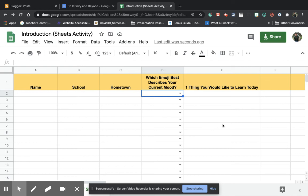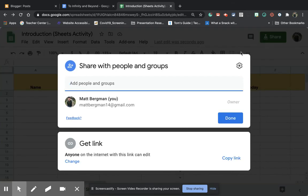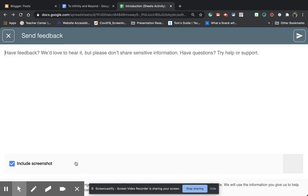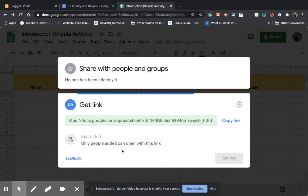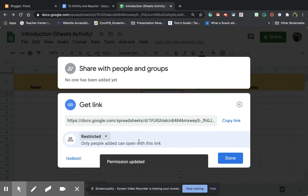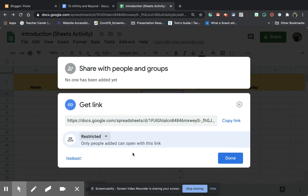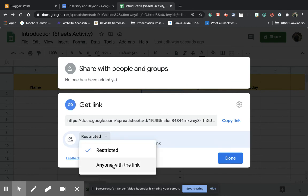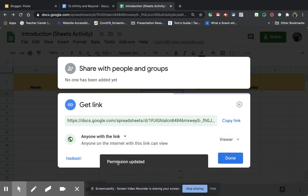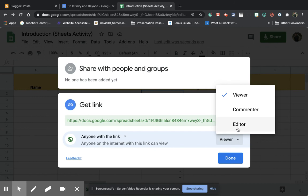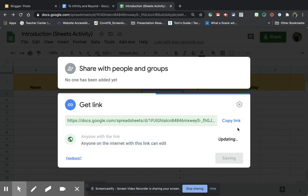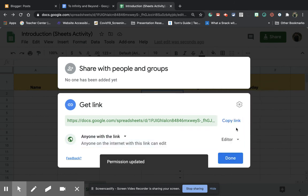All right. So the next part, how do I actually get my students to participate in this? Well, probably the easiest way to participate is just sharing the link. I can go right up here to share. By default, this is usually restricted, so that only certain people can go through and access it. So what I would need to do is I would need to change this so that anyone with the link, instead of can view, can edit.